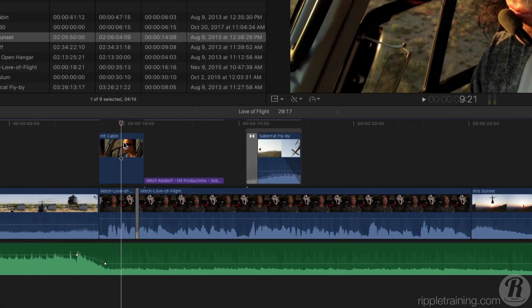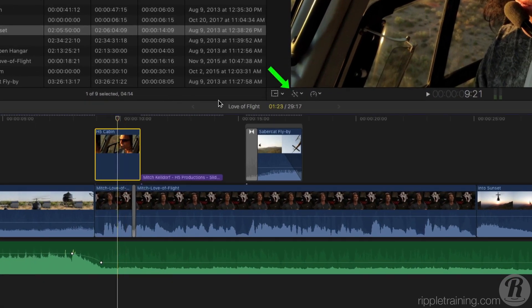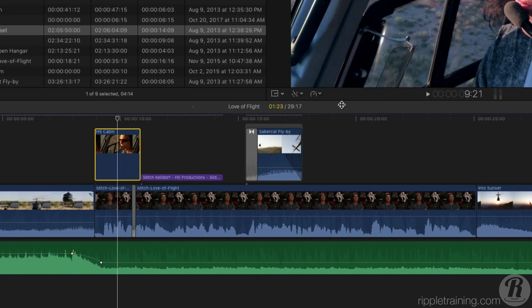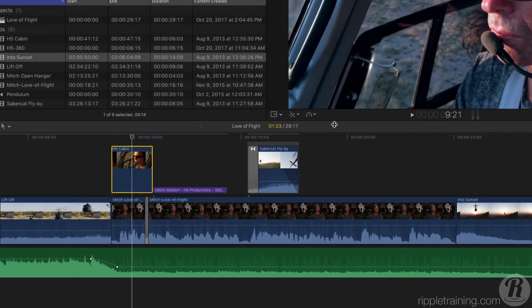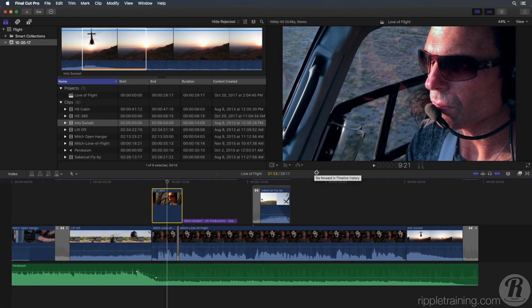Select the clip, then from the Enhancements menu choose Balance Color. Final Cut Pro X will automatically balance the color based on what it thinks the shot is supposed to look like under neutral lighting conditions.